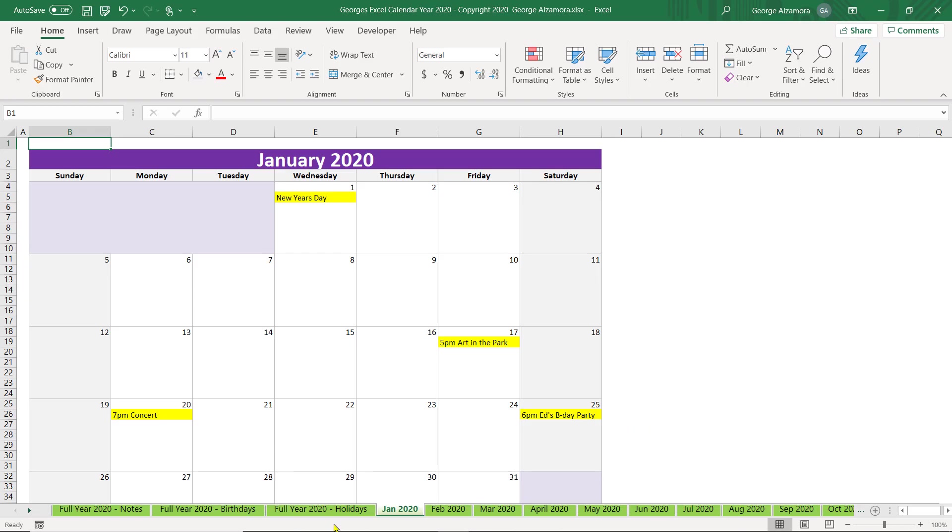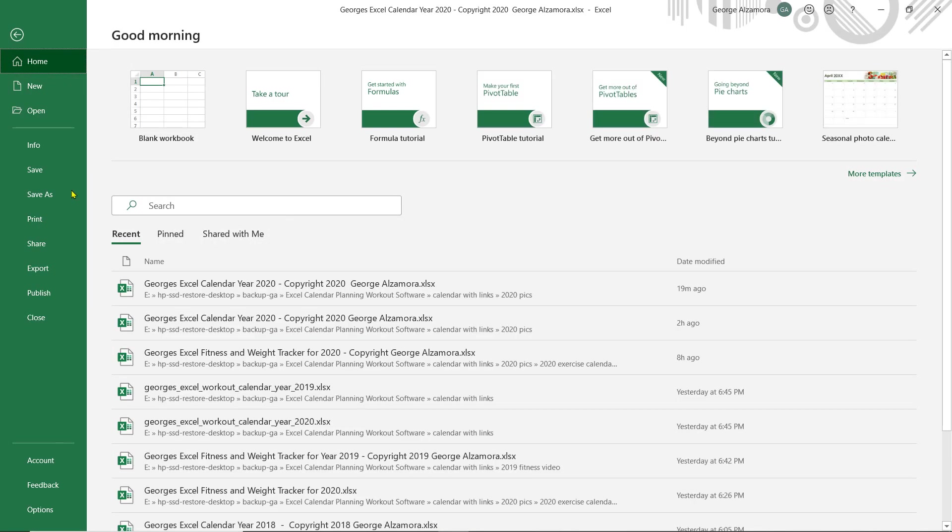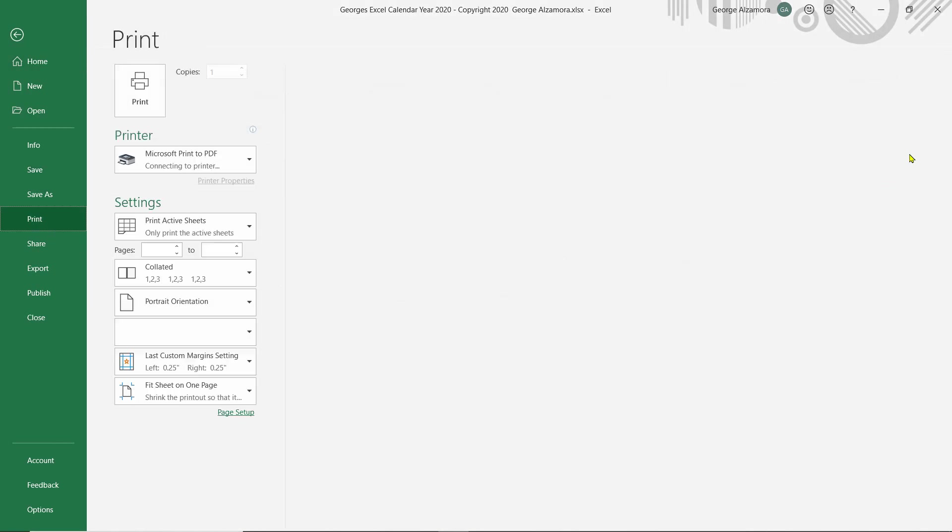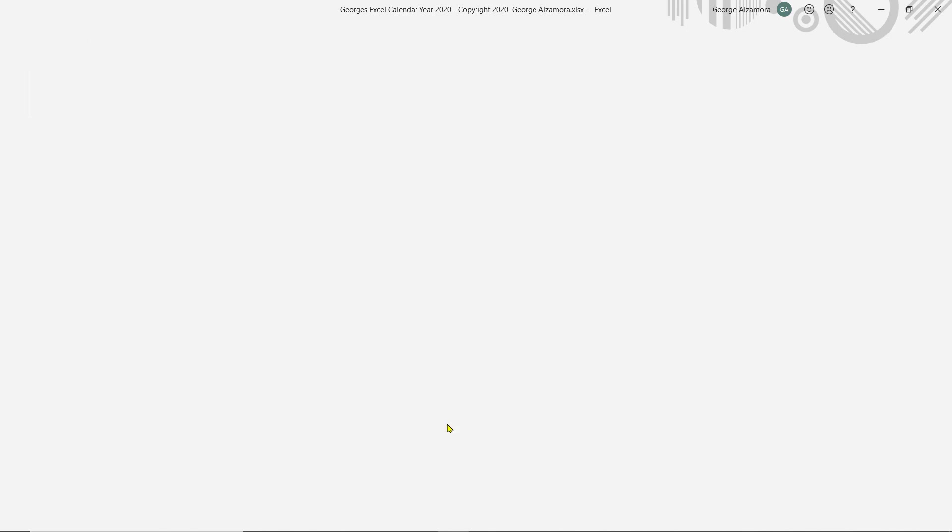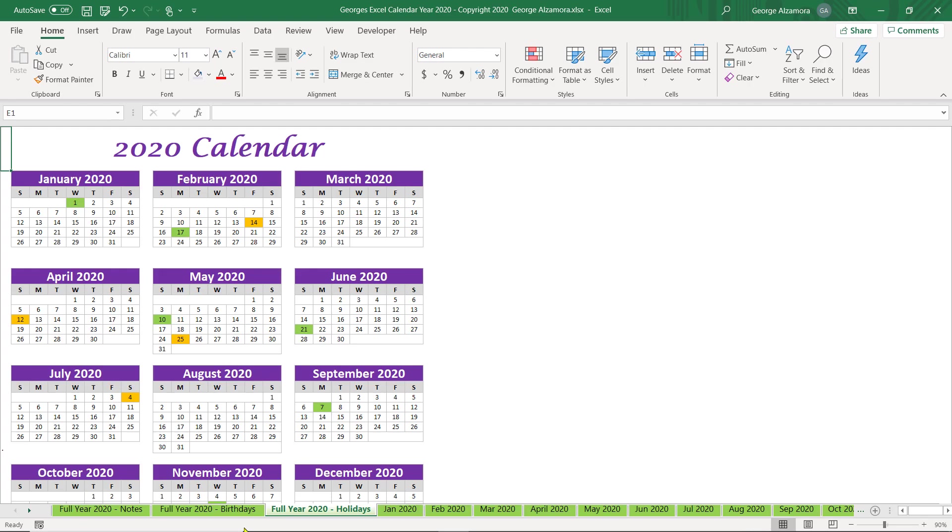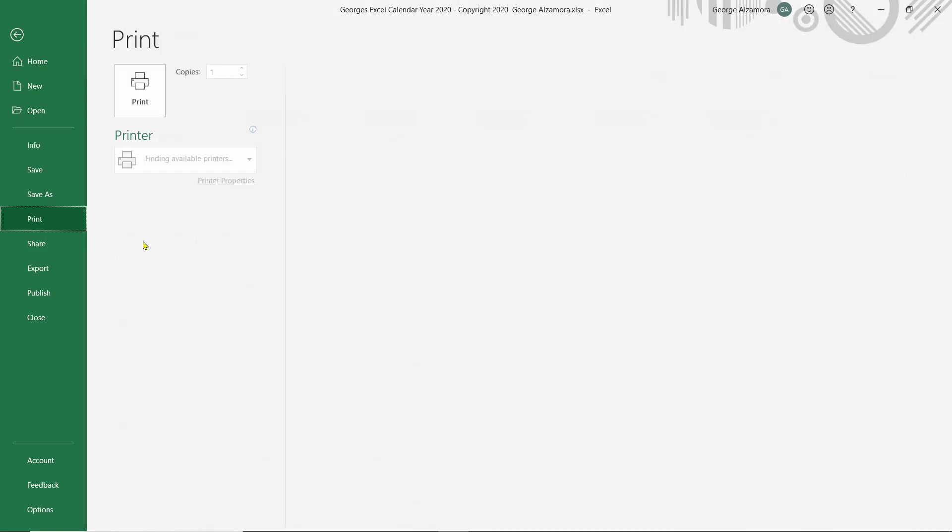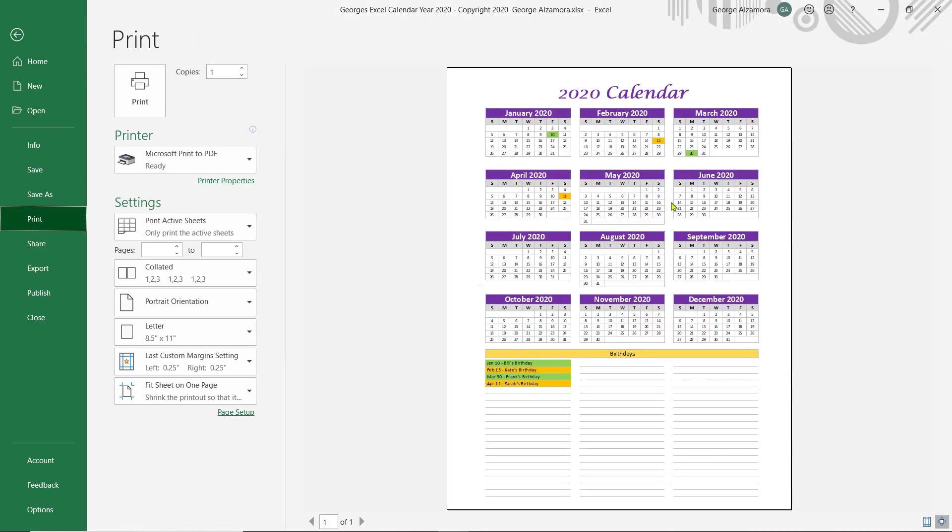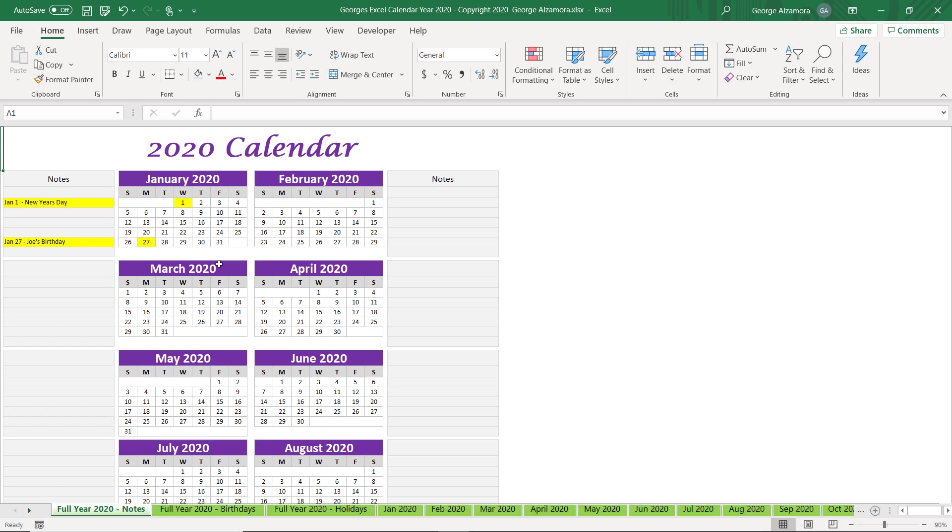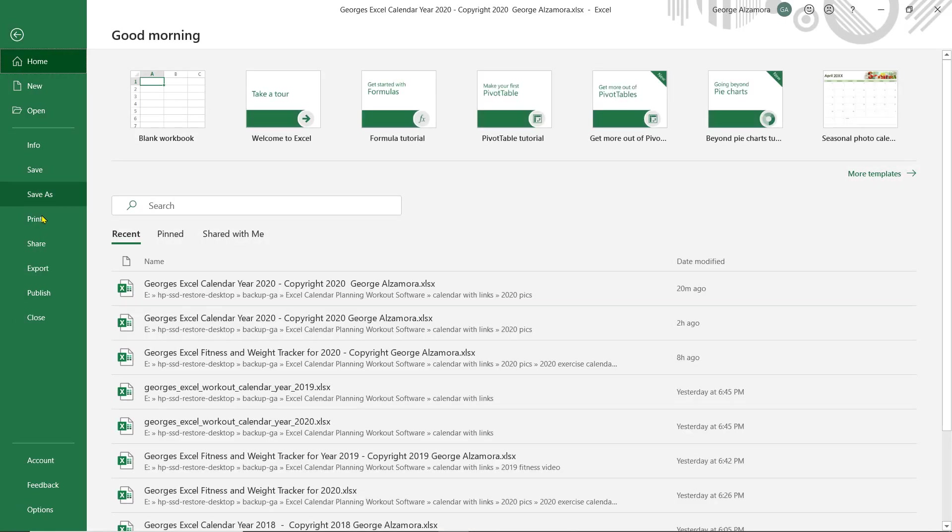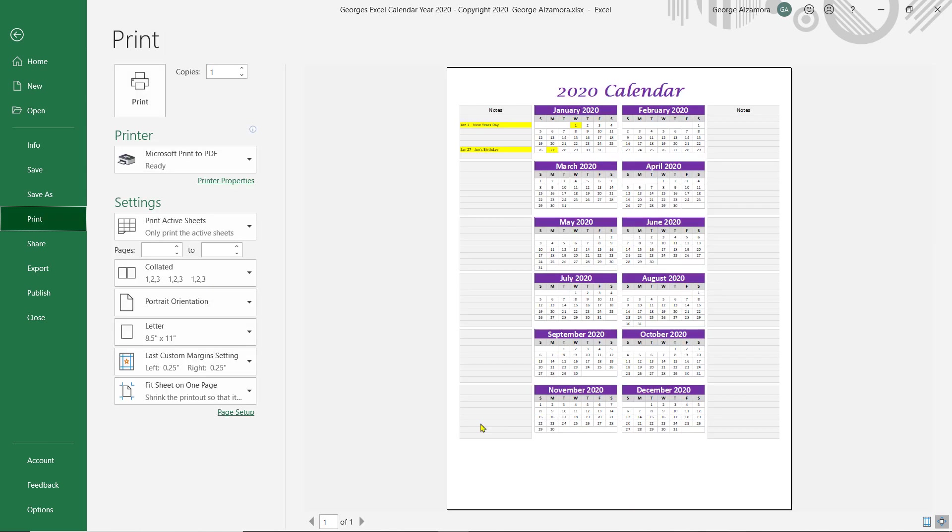And you could do the same thing for the holidays. You can have all that information on a single sheet. And the same thing for birthdays. And you can also print the full year calendar with notes on the side on a single sheet.